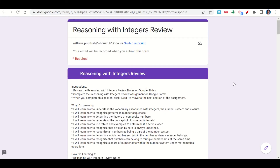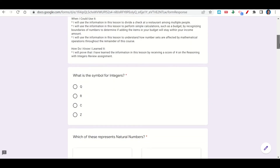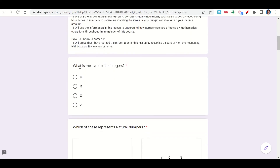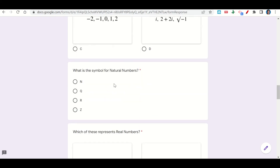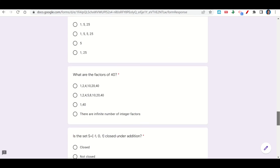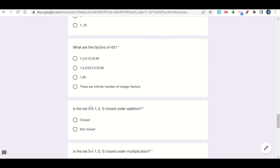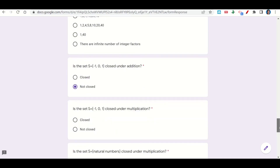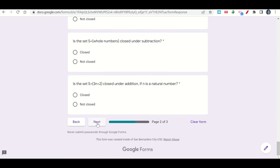Let's take a look at the reasoning with integers review assignment. It begins with the learning goals and success criteria. The first question asks: what is the symbol for integers? That's Z. The next asks: what is the symbol for natural numbers? That's N. We continue answering each question — including what are the factors of 40, and whether a given set is closed. We know that set is not closed under addition, so we click not closed. Once we reach the end, click next, which takes you to your before-you-go. Fill that out and submit your work on Google Classroom.